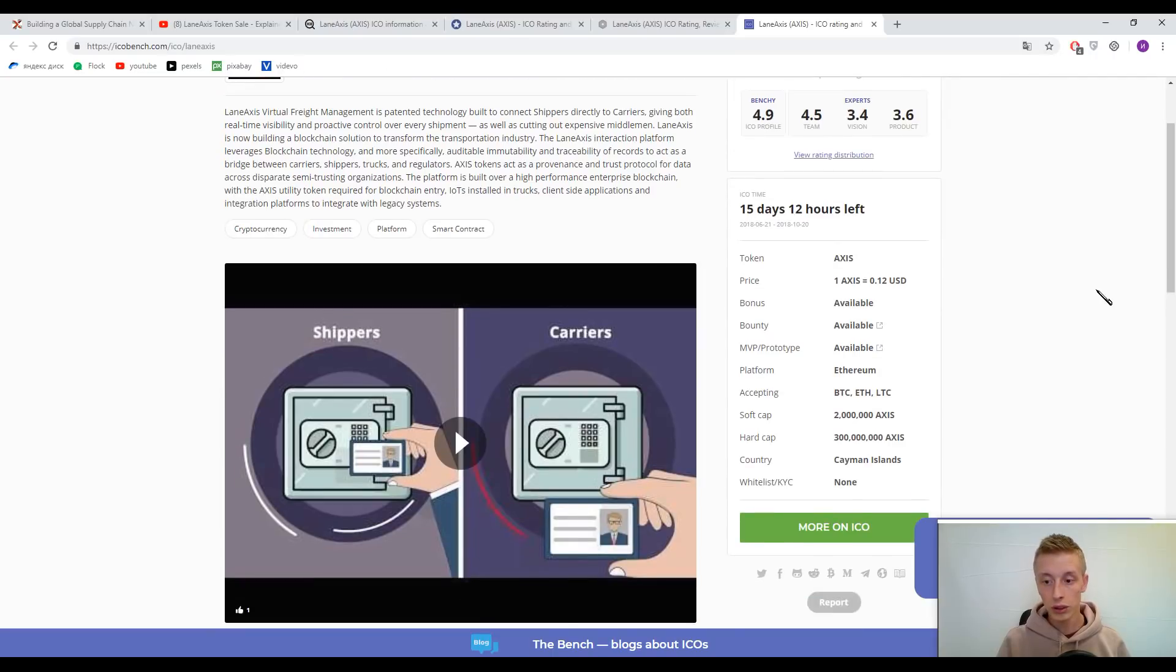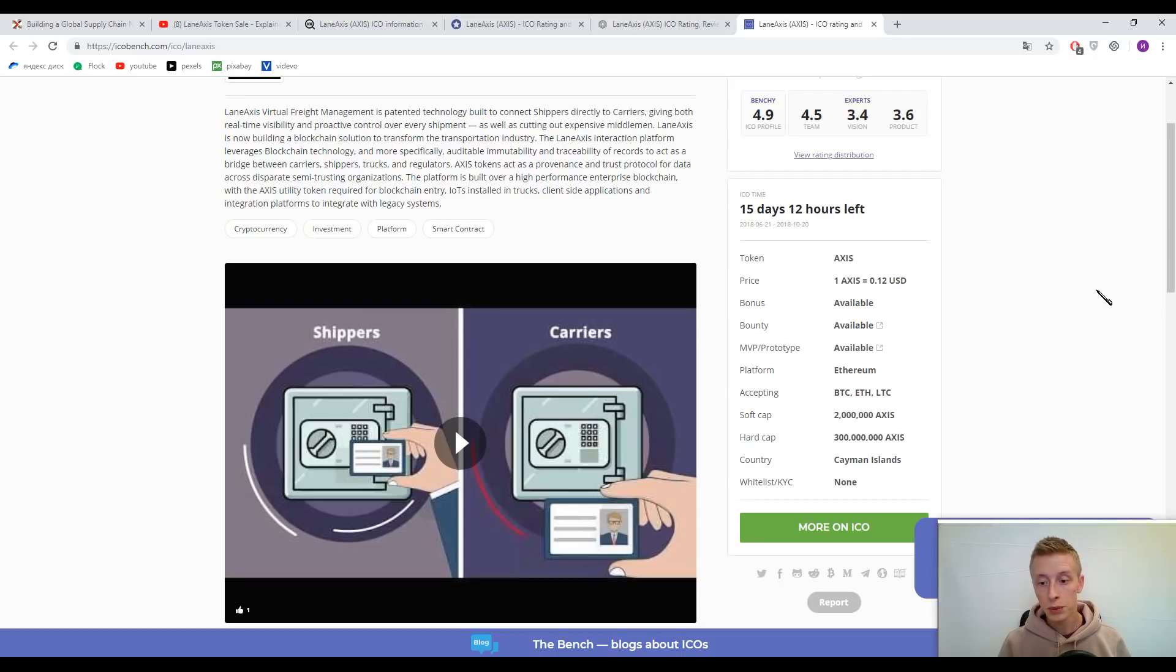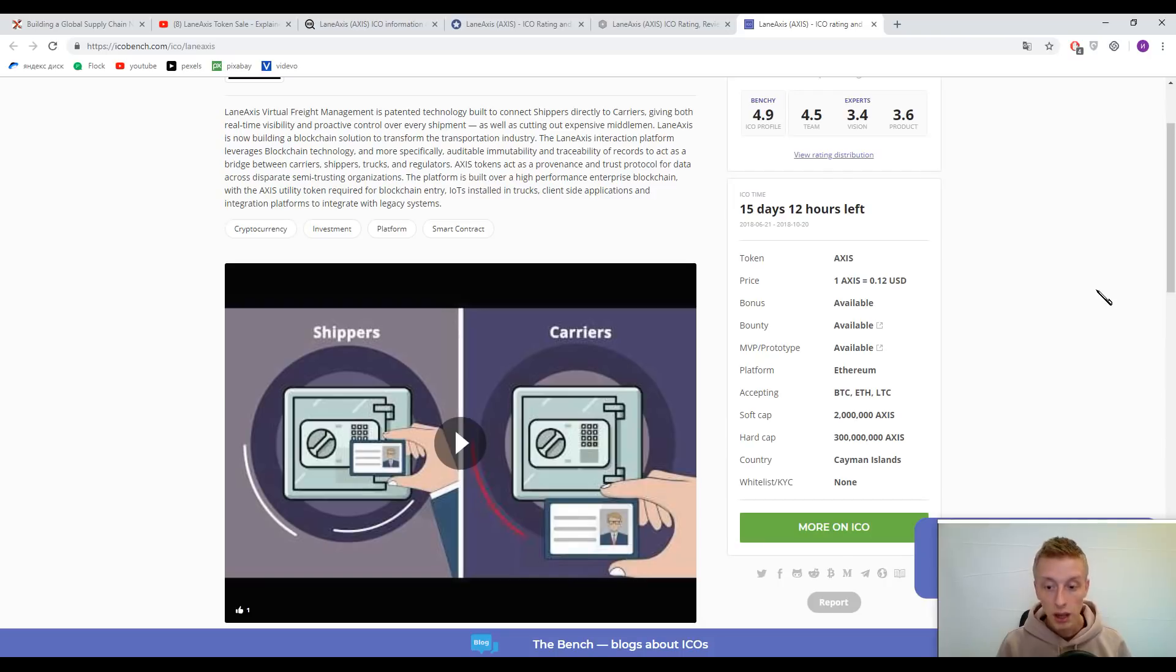Accepted currencies are Bitcoin, Ethereum, and Litecoin. Soft cap is 2 million Access Tokens and hard cap is 300 million Access Tokens.